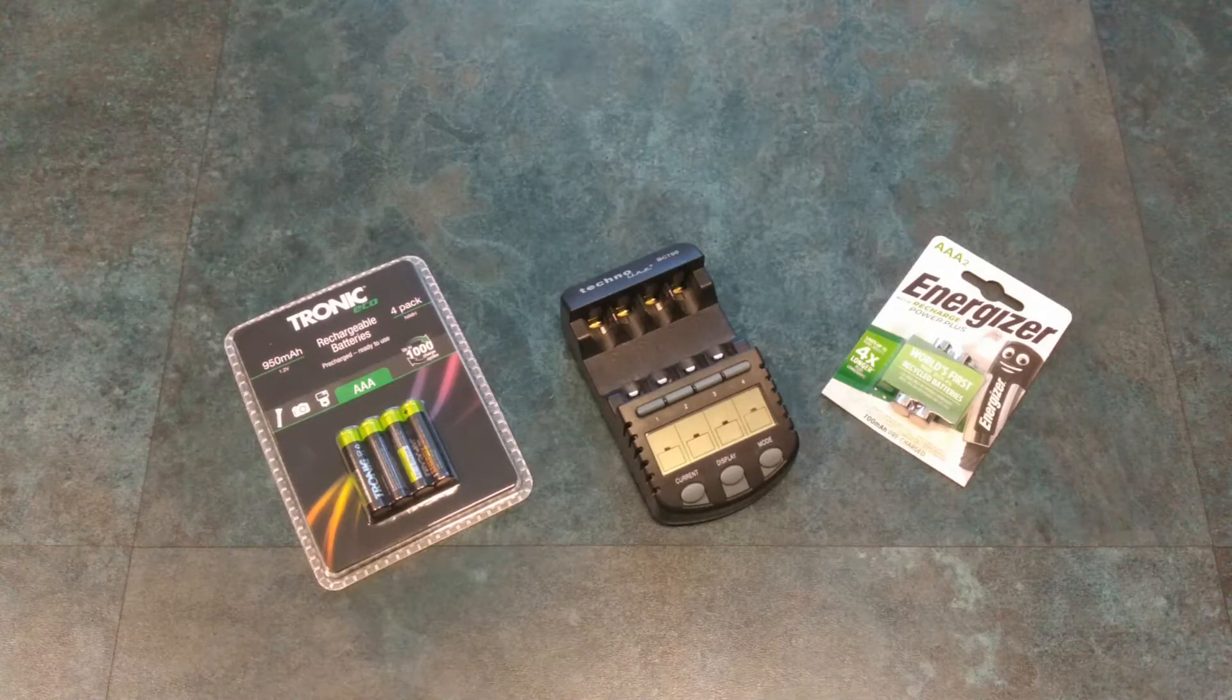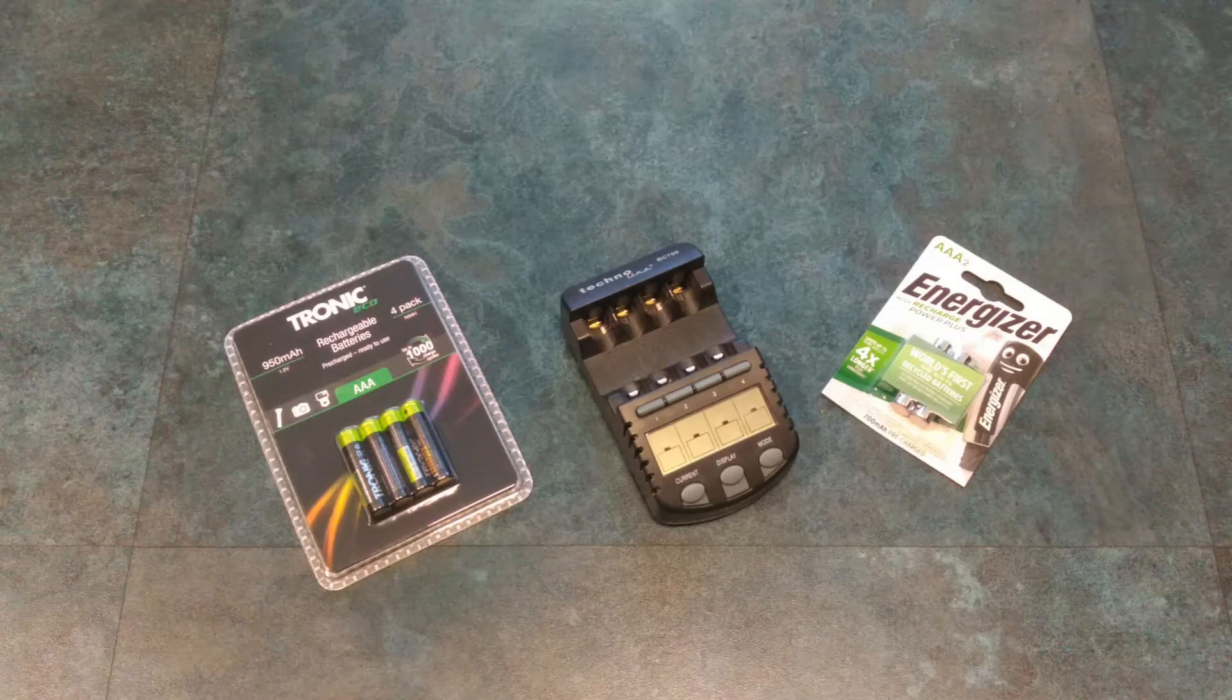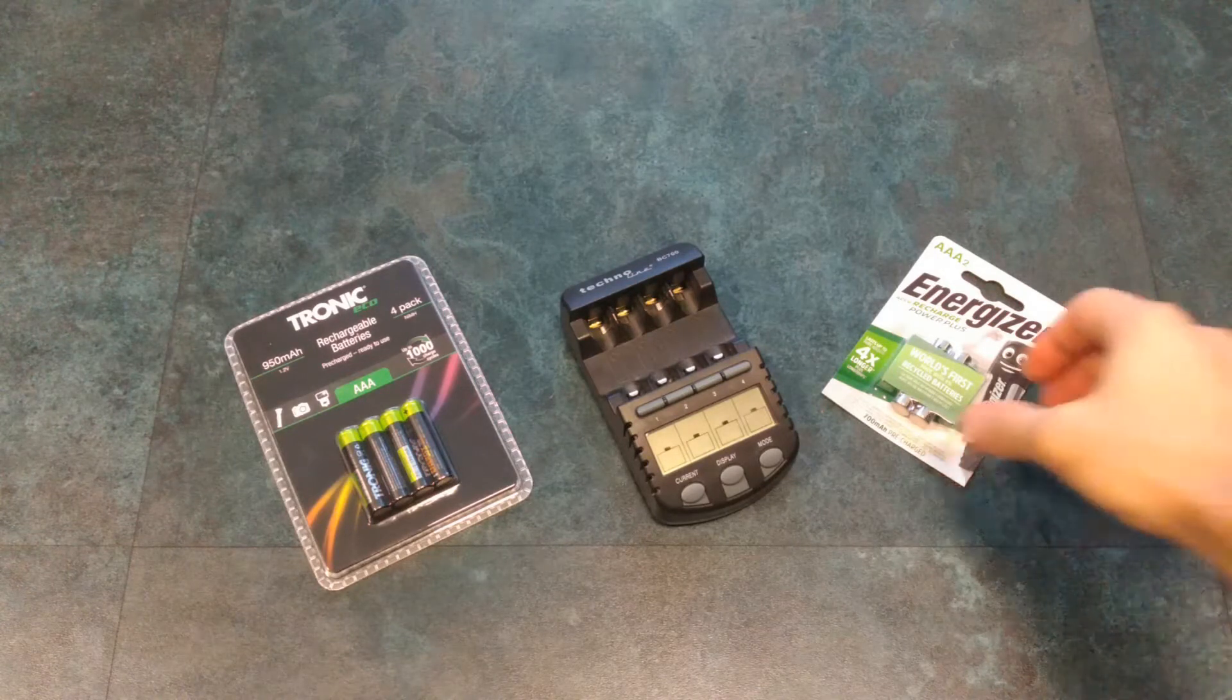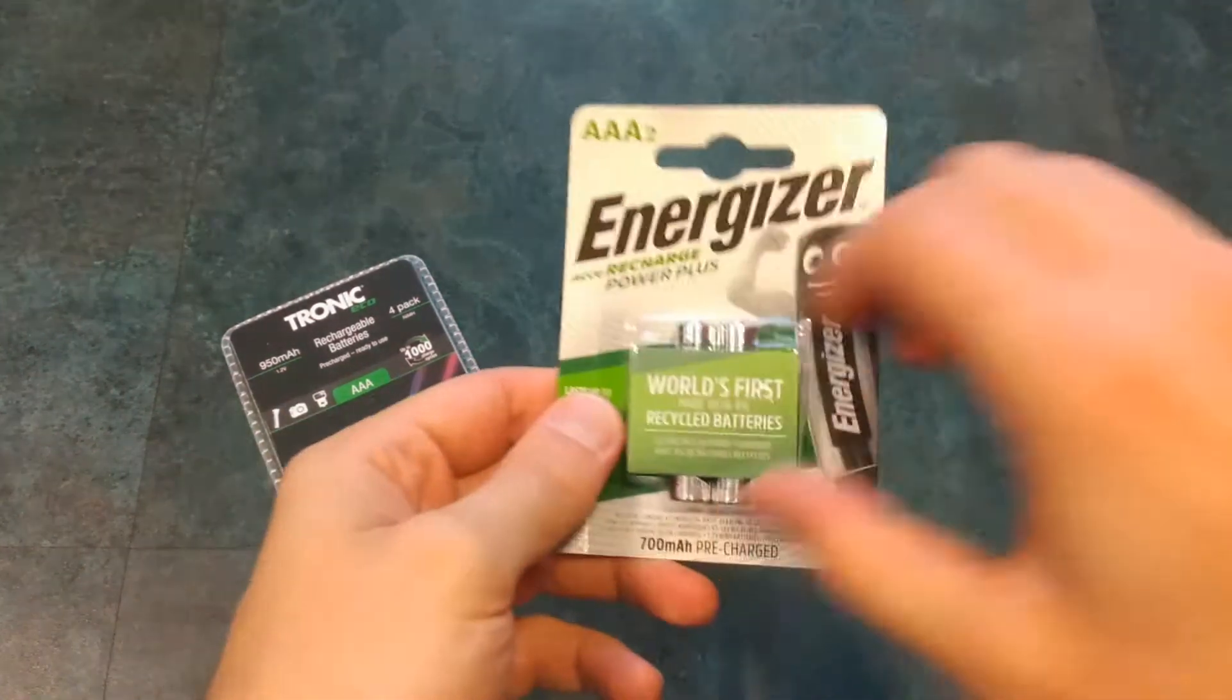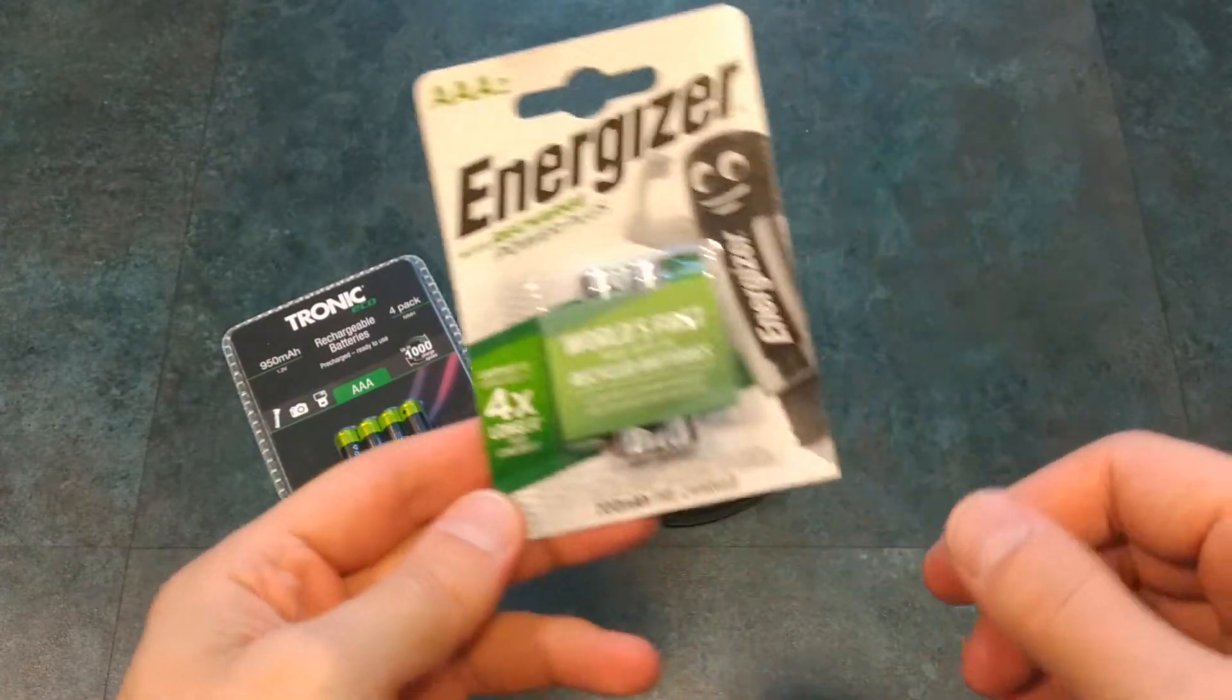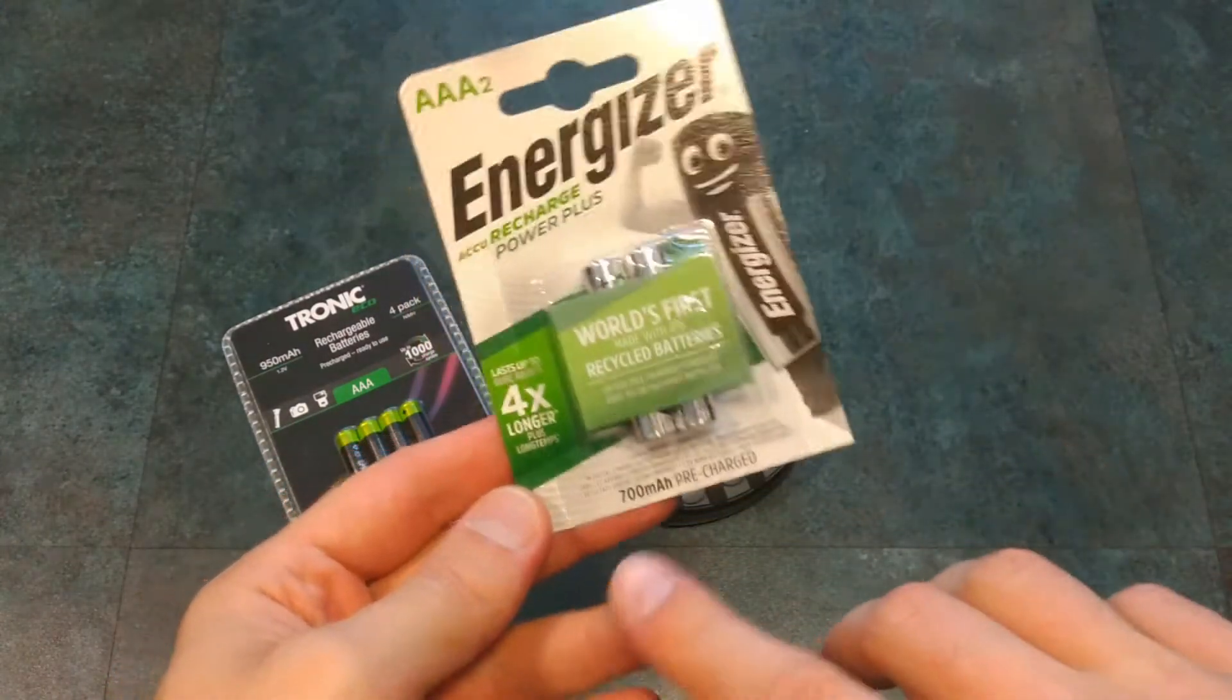Hello folks and welcome to another battery testing video. Today I will be testing AAA batteries and more specifically Energizer Recharge Power Plus which is nickel metal hydride battery